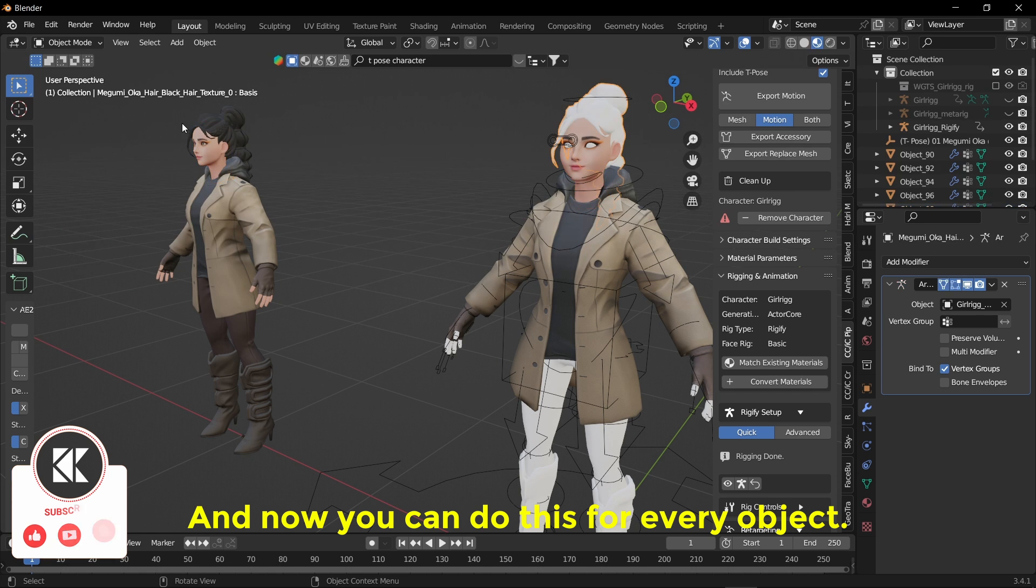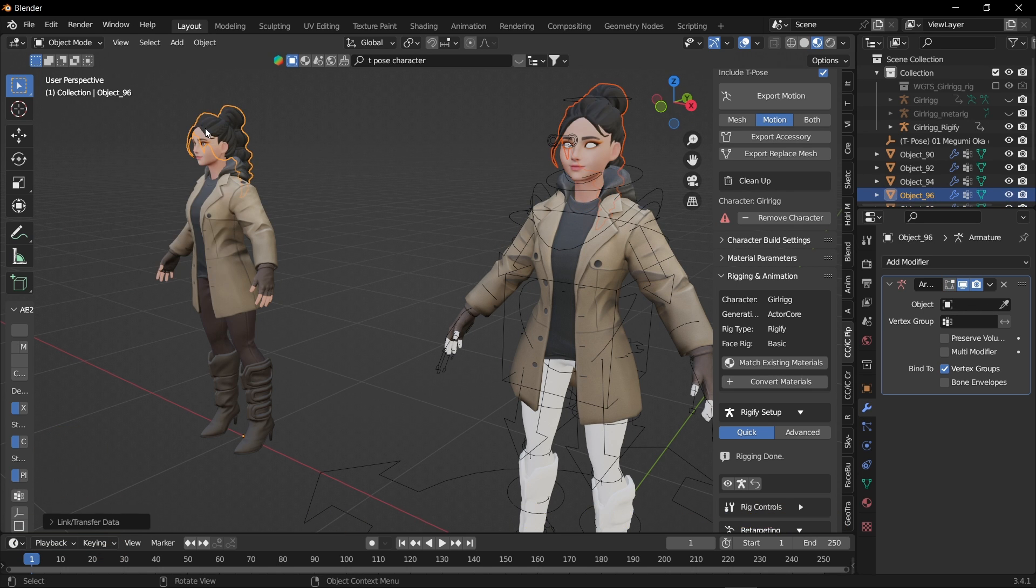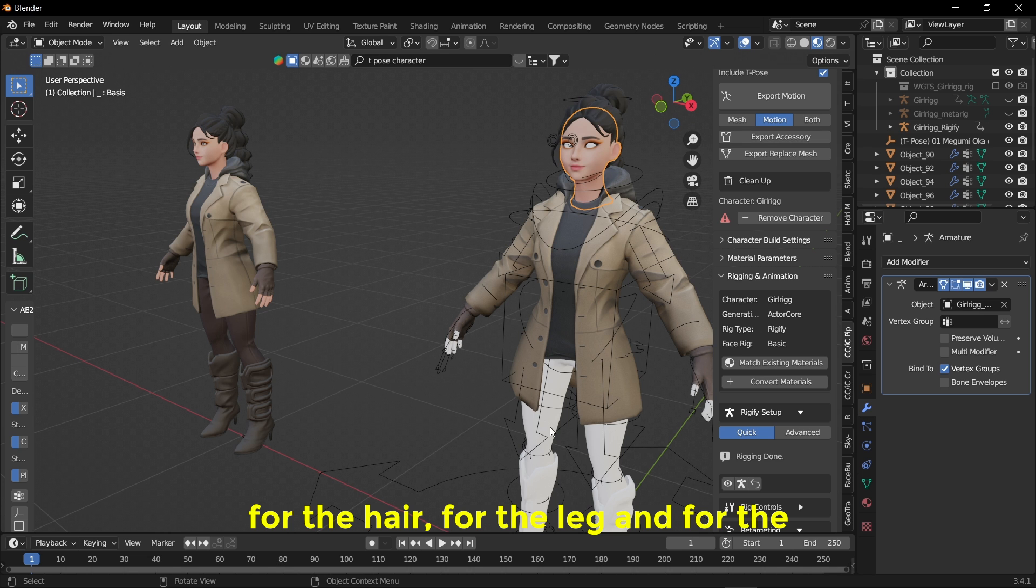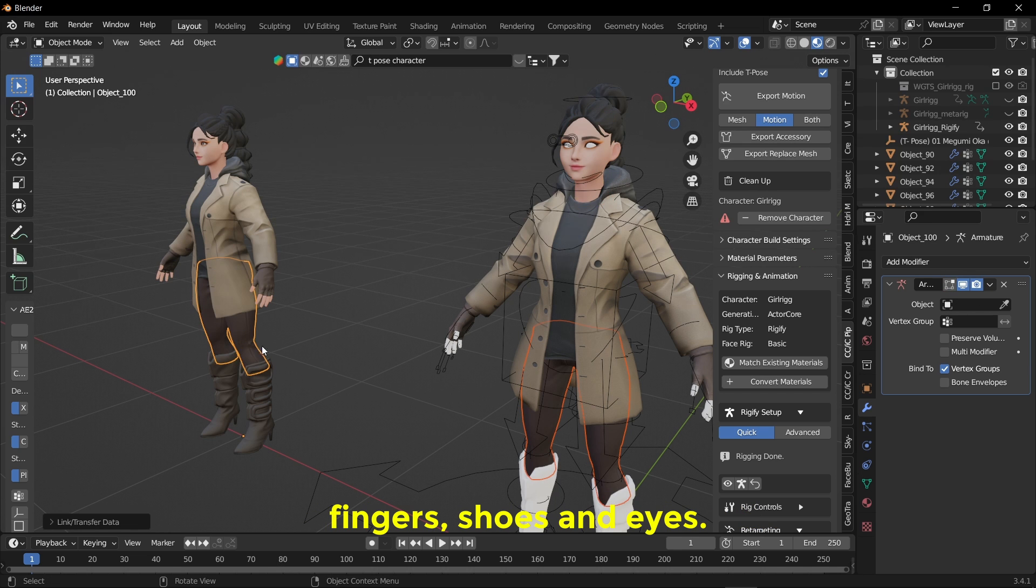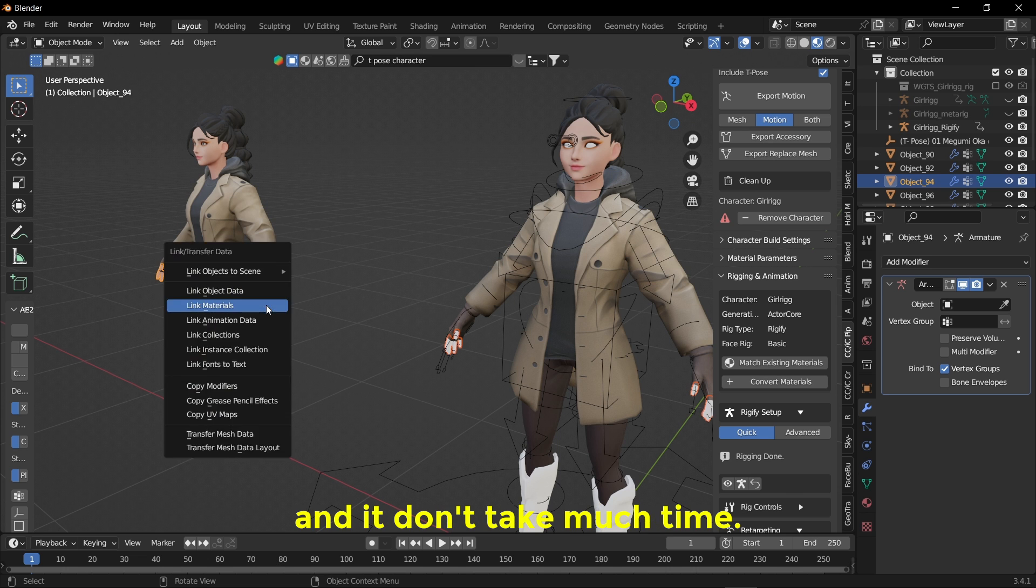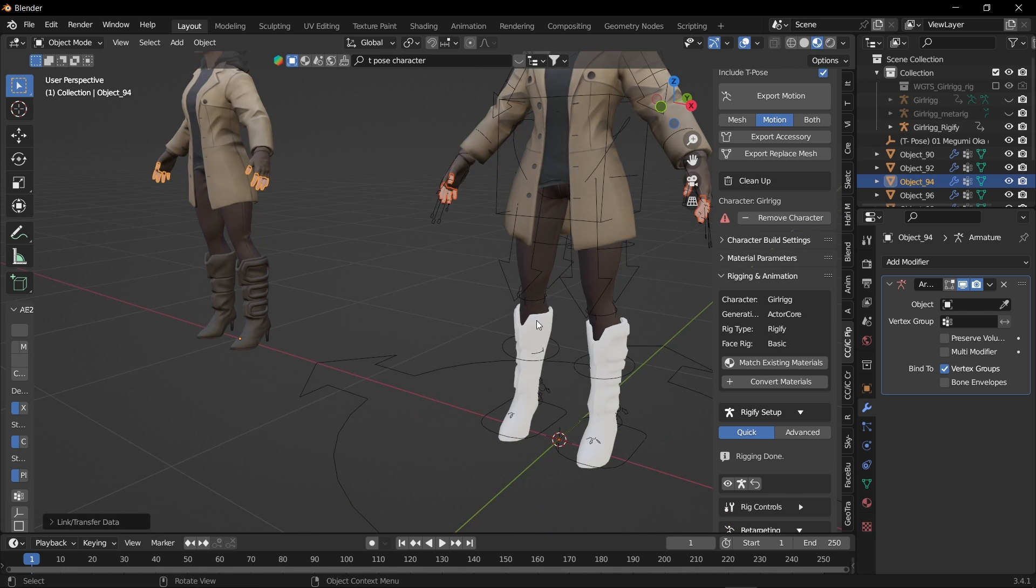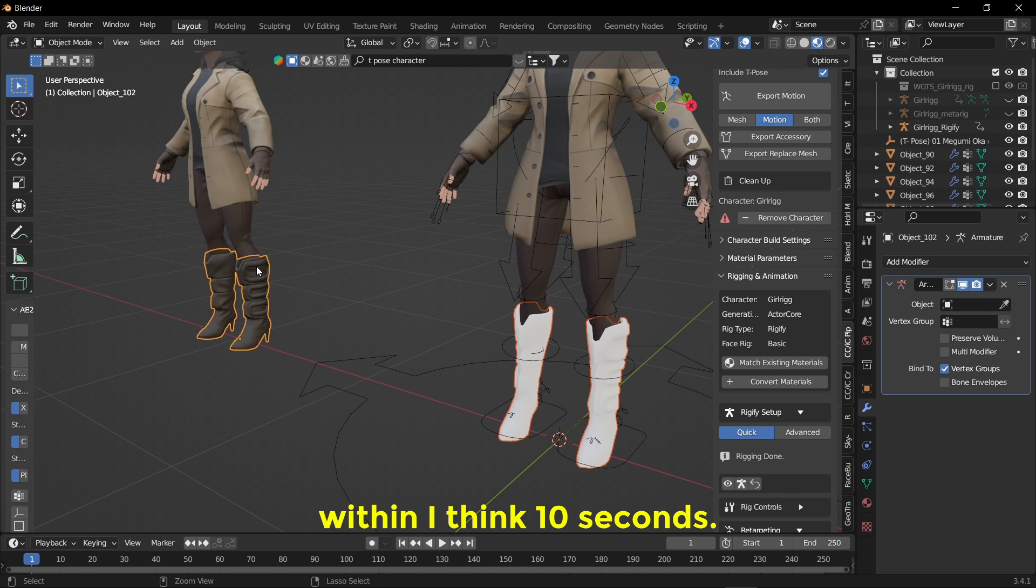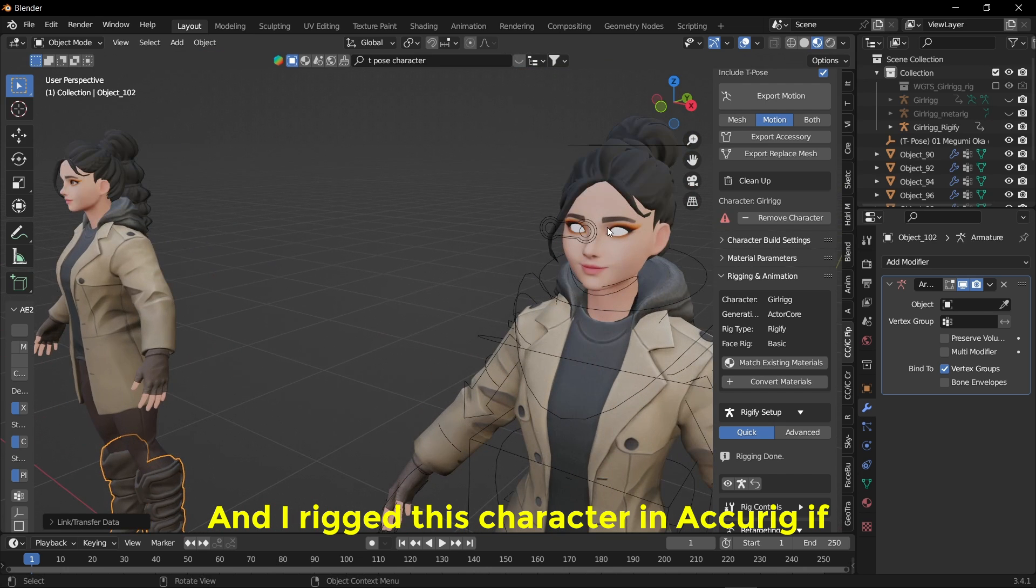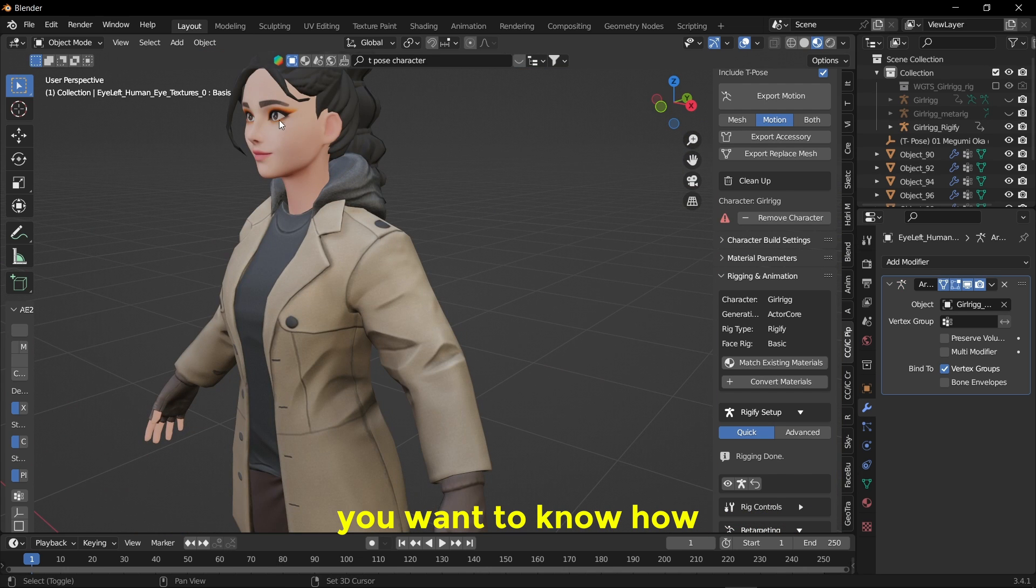And now you can do this for every object. So I'm going to do this for the face, for the hair, for the leg and for the fingers, shoes and eyes. So this is very simple and it doesn't take much time. You can just link materials within I think 10 seconds. And I rigged this character in Accurig if you want to know how to rig any characters, basically human characters.